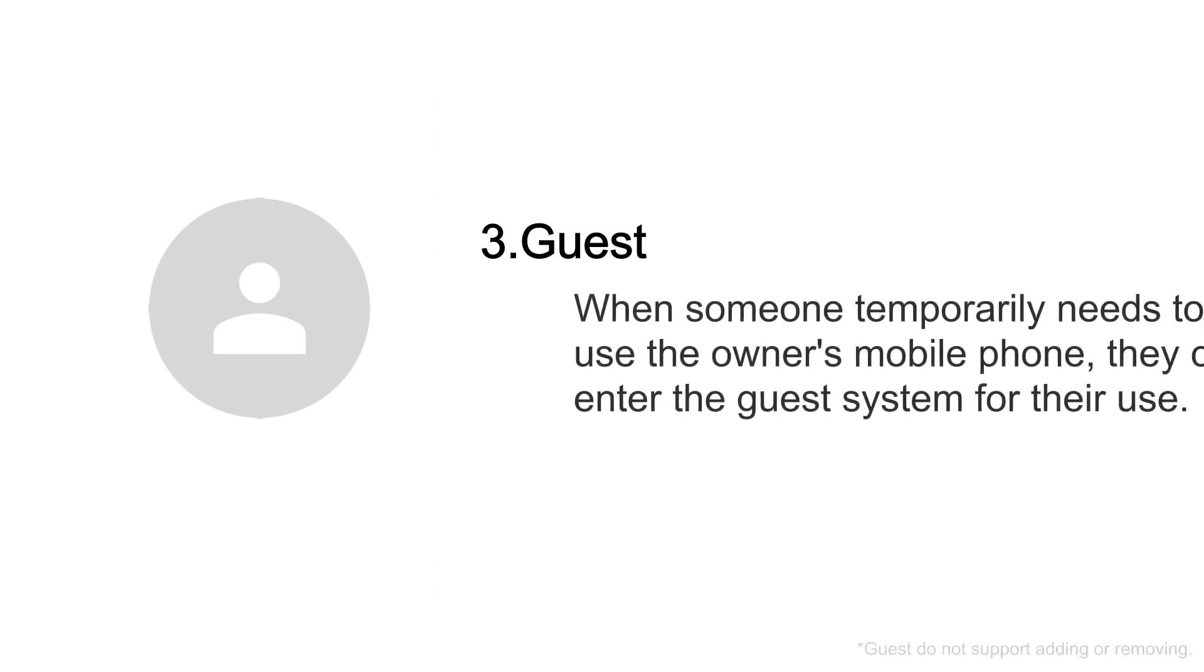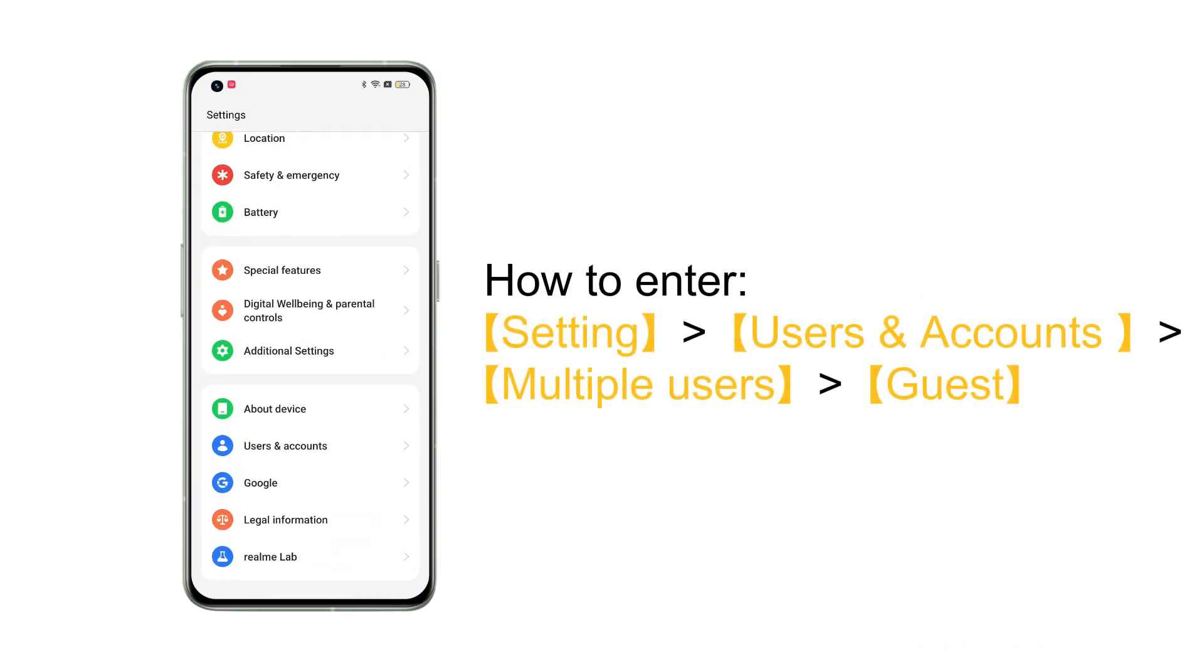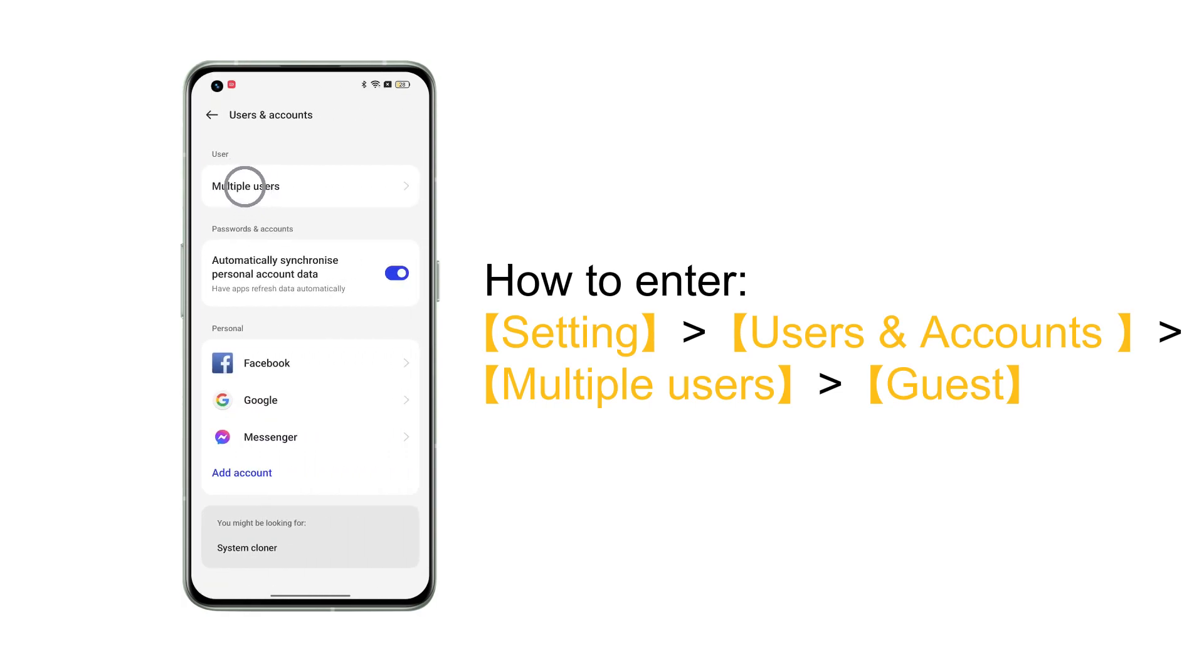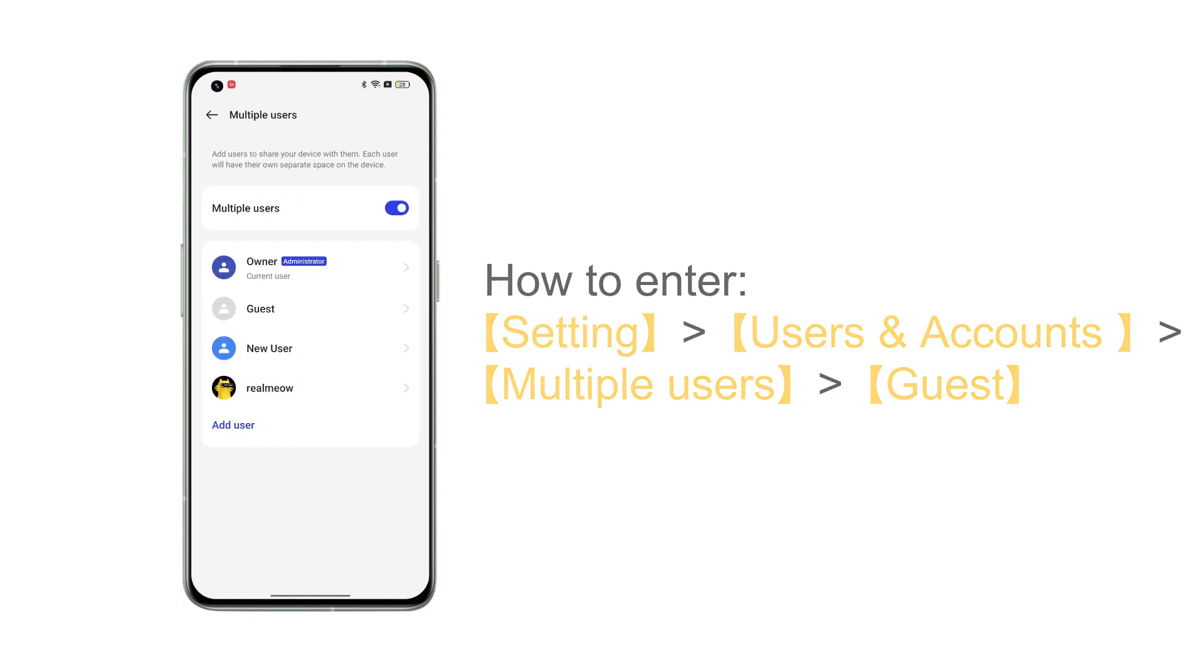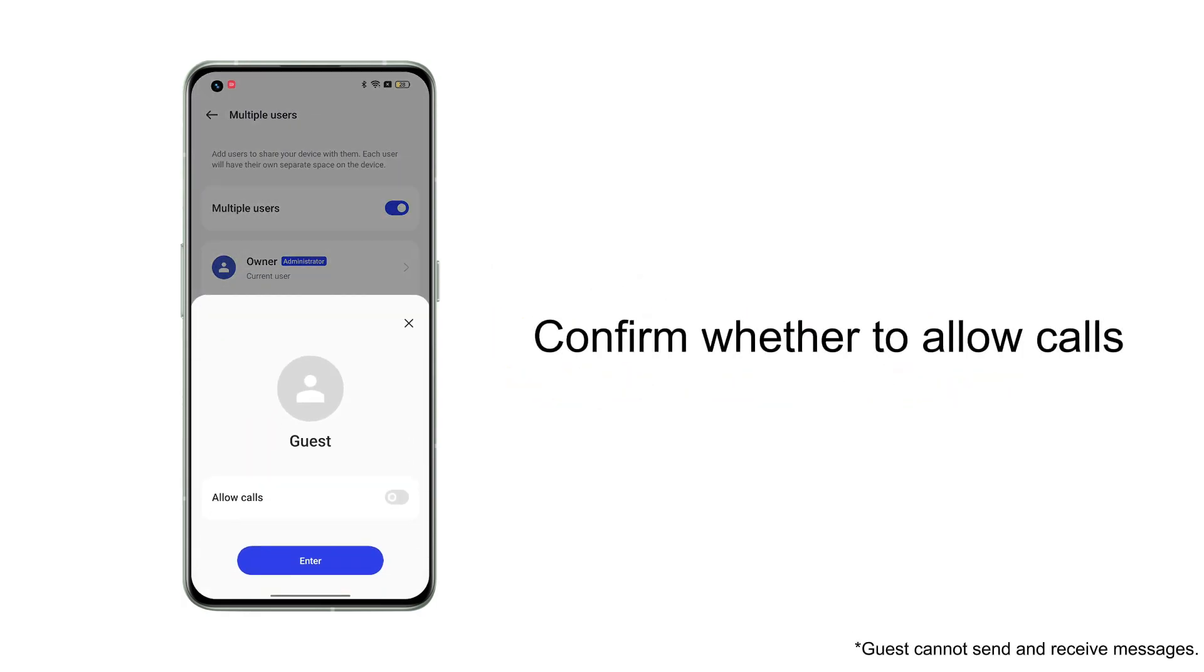The third type is Guest. When someone temporarily needs to use the owner's mobile phone, they can enter the guest system for their use. Once in Multiple users, tap Guest, confirm whether call permissions need to be granted, tap Enter and confirm whether to switch.